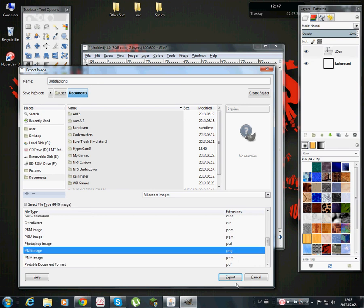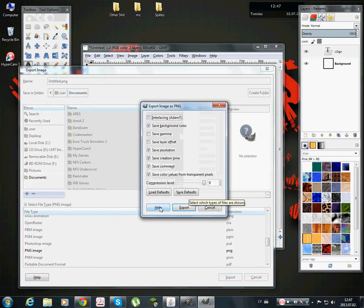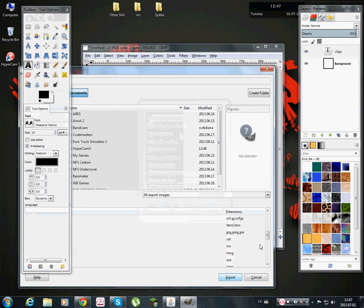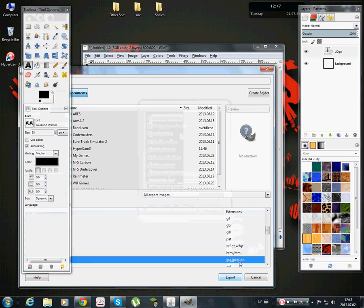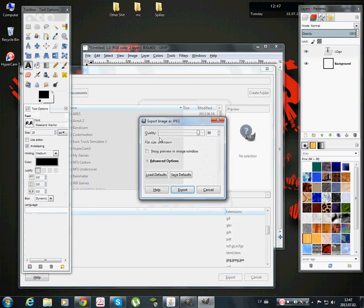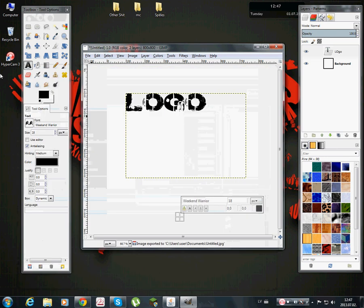And just press export, that's all. I use this quality, easier. Just 100% and export, that's all.